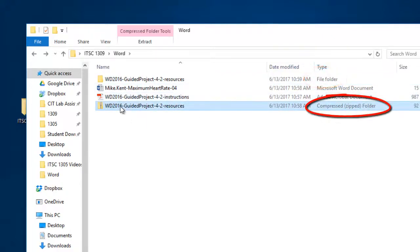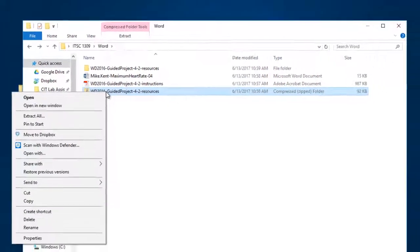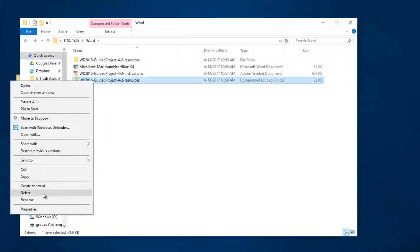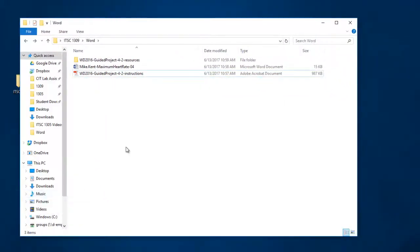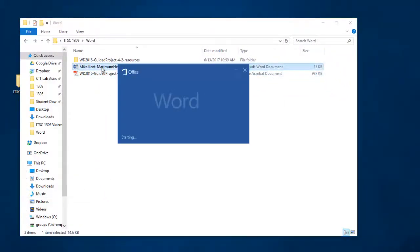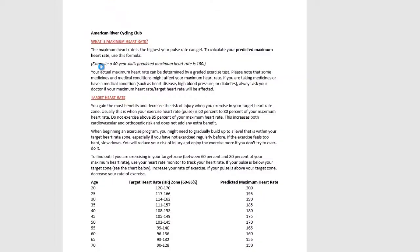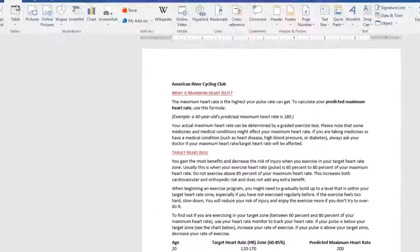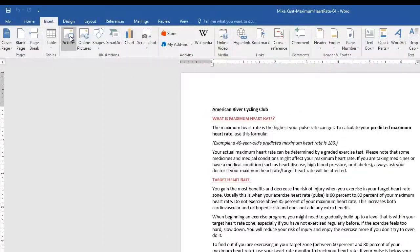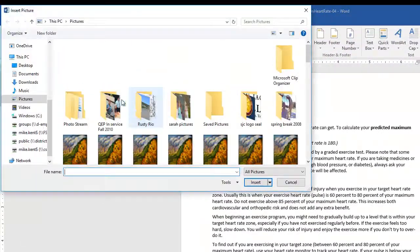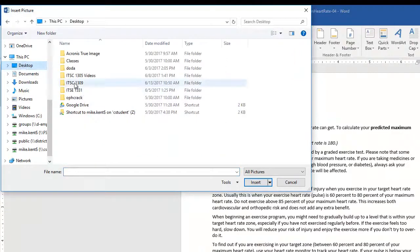I can actually delete the zipped folder and if I go back into Microsoft Word, now you'll see if I say Insert Picture and I browse back to my desktop,